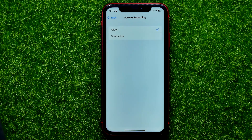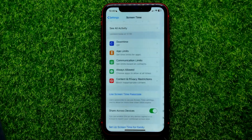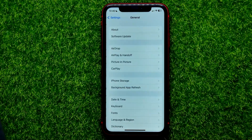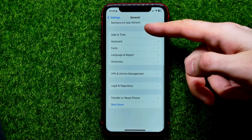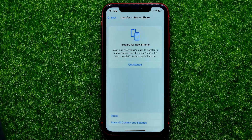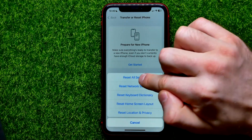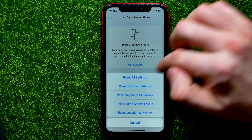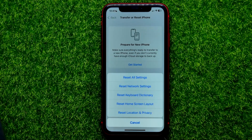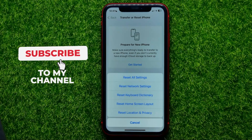If screen recording still doesn't work, try the next solution. Go into Settings, then tap General, scroll down to the very bottom and tap Transfer or Reset iPhone, then tap Reset and select Reset All Settings. Keep in mind that this action will reset your device settings to factory defaults. After that, try to use screen recording again.